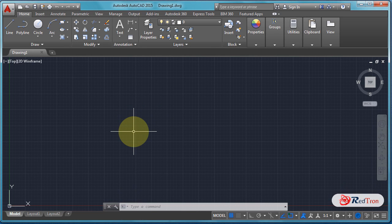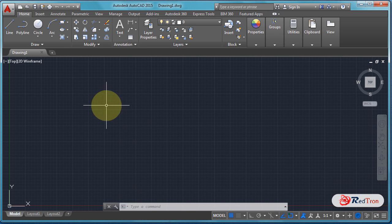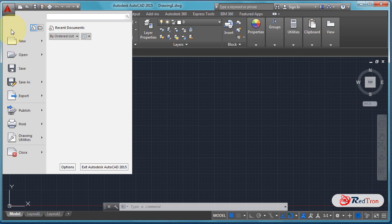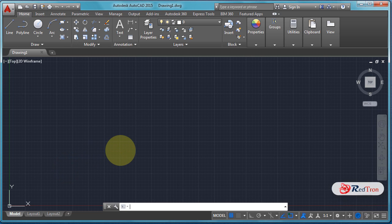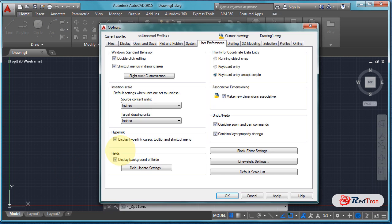For some basic settings, just click on the icon of AutoCAD and then click on Options. After this, some setting information will appear related to file, display, and many more options.